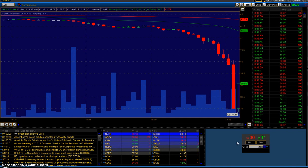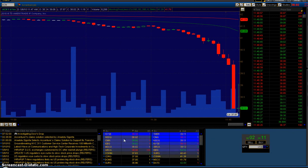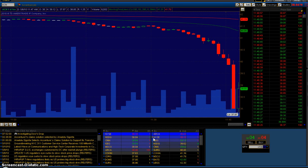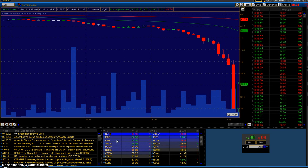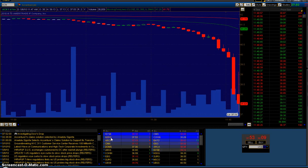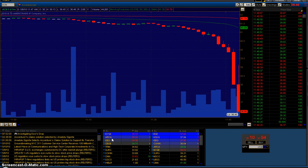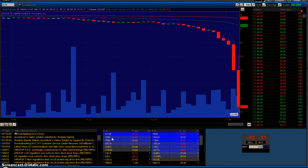Down here at the bottom right, this screen is showing level two, which shows the different market makers. In this stock, it's mostly the different exchanges. We have the New York Stock Exchange and ARCA, which is the electronic trading platform for the NYSE.